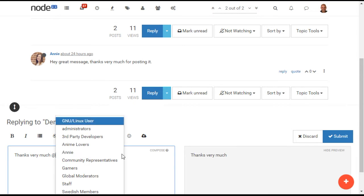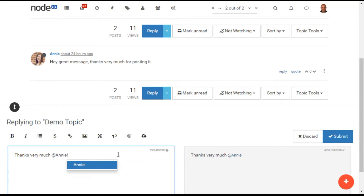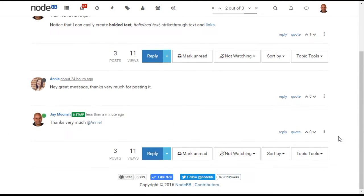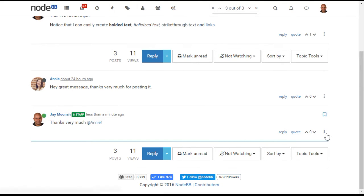NodeBB comes with a built-in mentions mechanism, similar in style to Twitter, Facebook, and other social sites. When posting or replying to a topic, I can mention a user by appending the at sign before their username. When I do this, the user will receive notification that they have been mentioned in a topic.